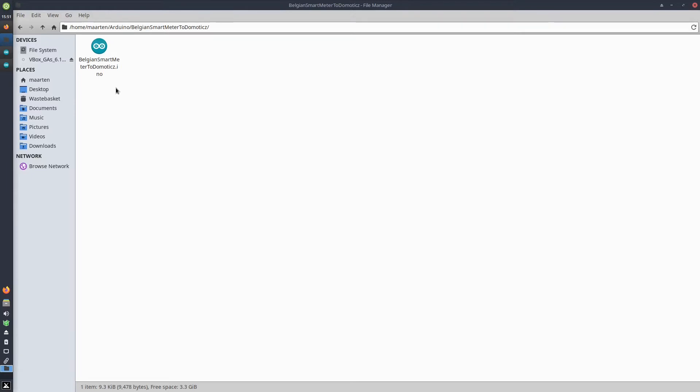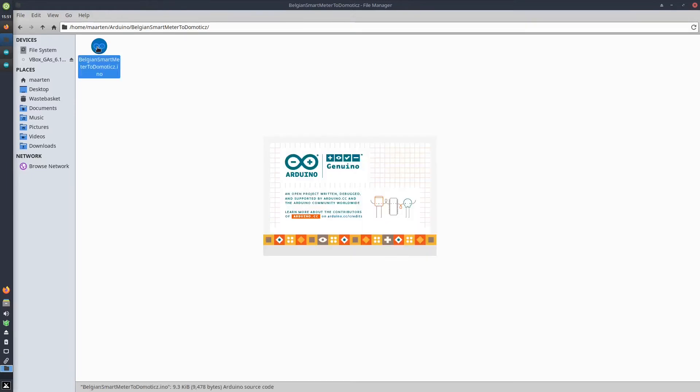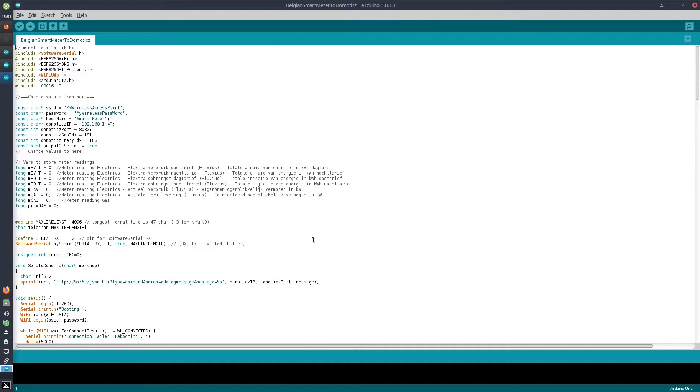Now when opening the sketch, I can easily modify it and change it to afterwards upload it to my Arduino. Here you see the sketch.